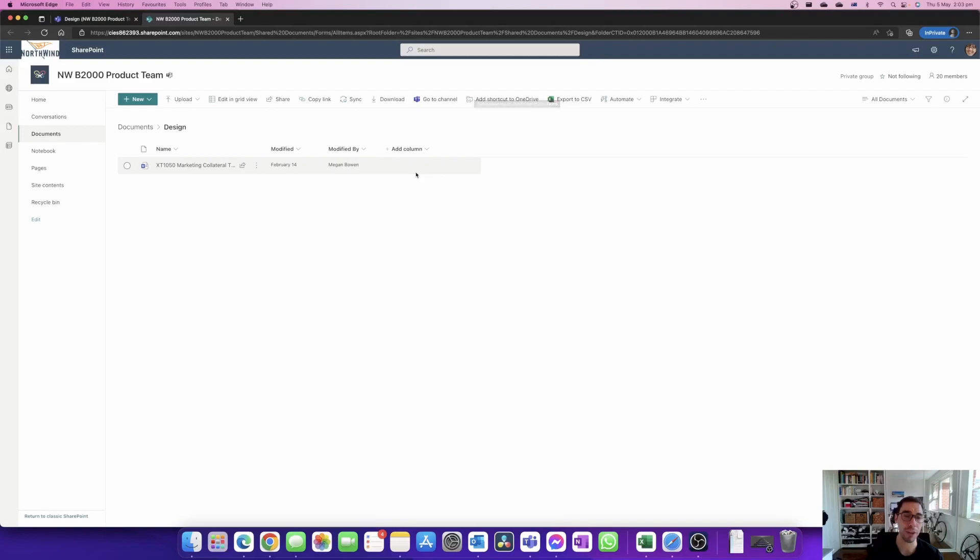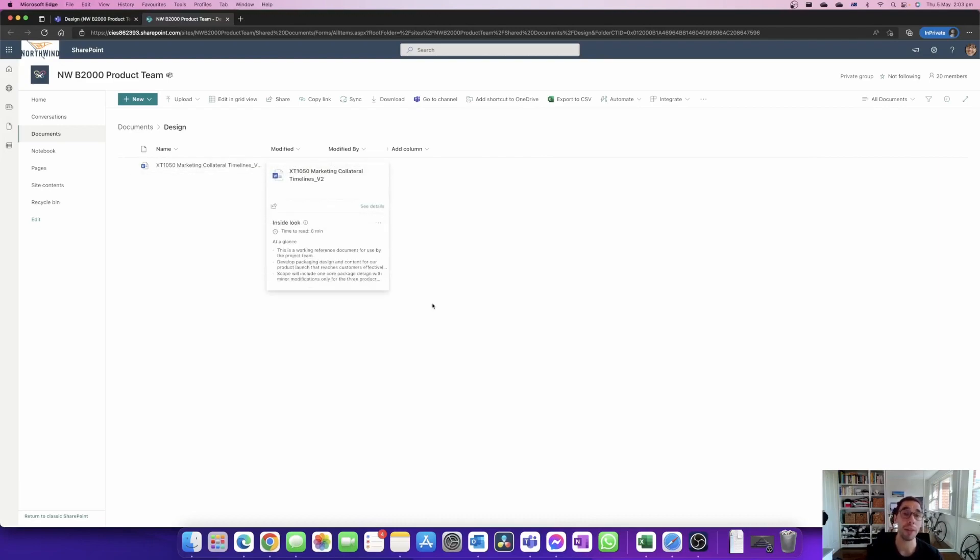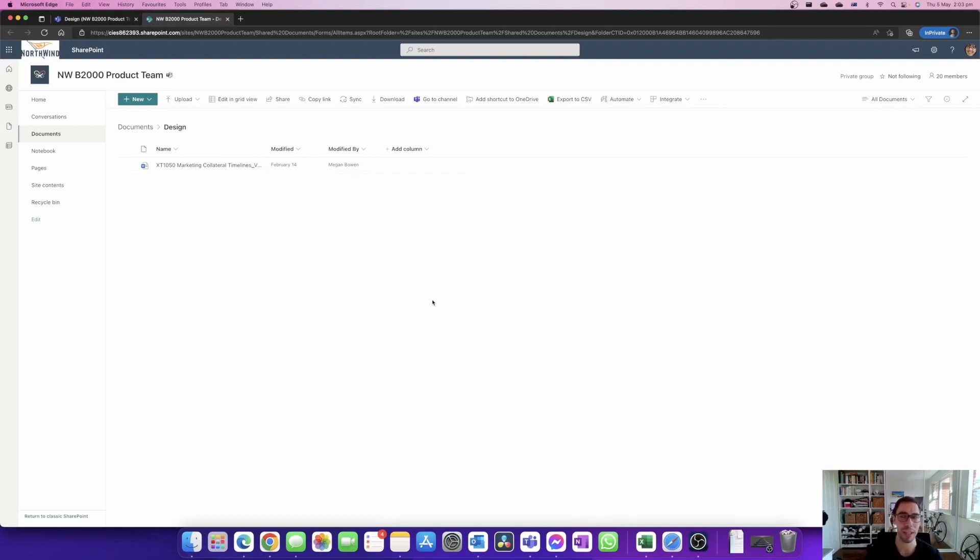From here it's a very similar view of the documents that were in your team site. You can see that we can see the XT 1050 marketing collateral and nothing else, and you might think hey if I open in SharePoint and it's not here what do I do?